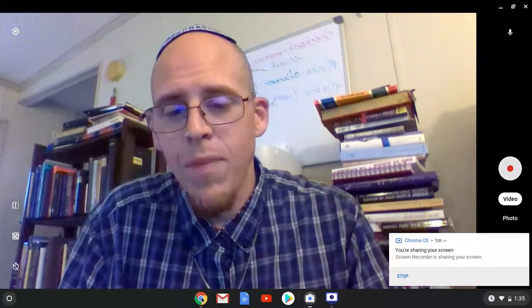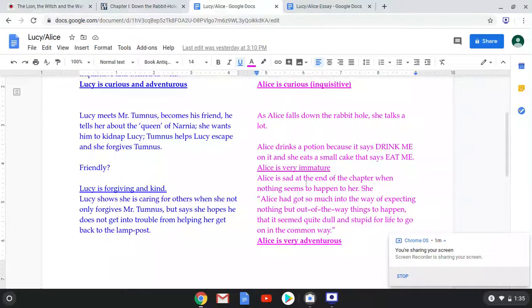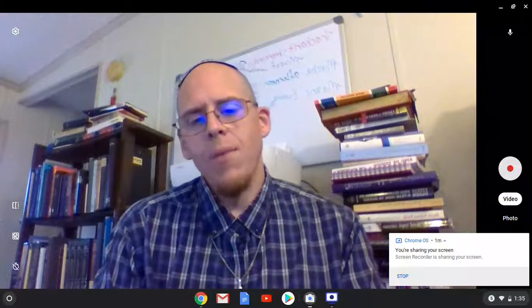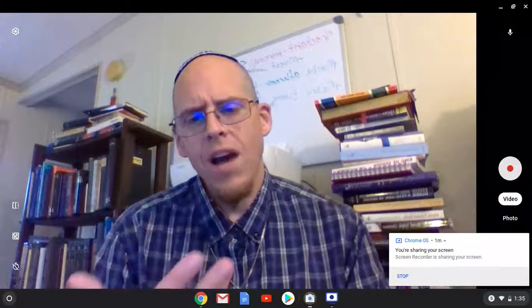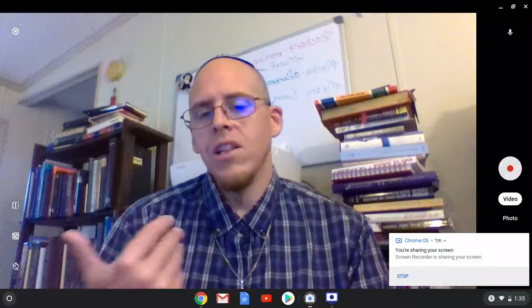It doesn't mean that Alice is the opposite of that. Another thing is, I get pushed back a lot on the aspect where I say Alice is very immature. I don't have that for Lucy. But sometimes students push back and say, 'Wait a minute — immature is like being childish. Well, isn't Lucy childish?'